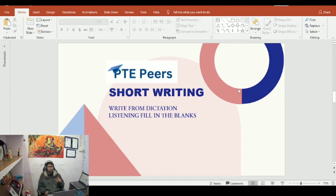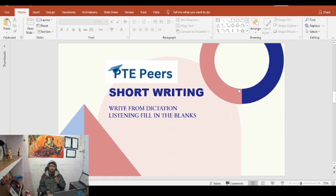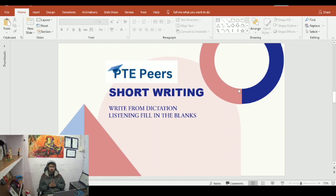If you wait too long during dictation, you will have less time, and you will become hesitant and nervous, which will decrease your score. Just put the answer and move forward.